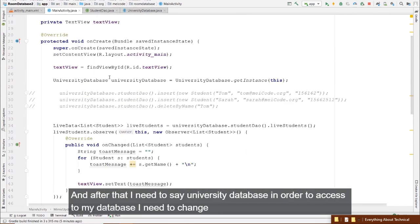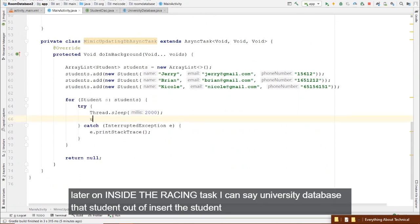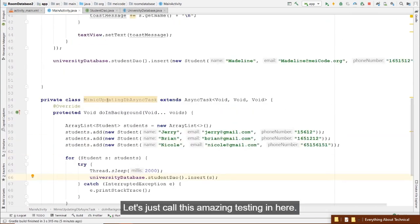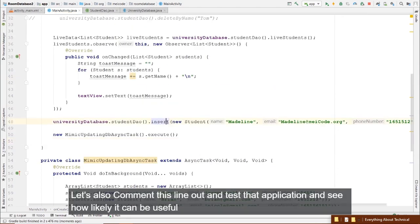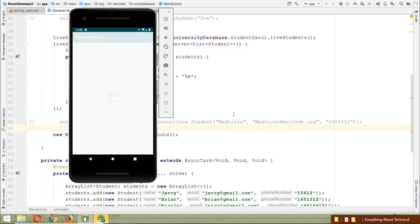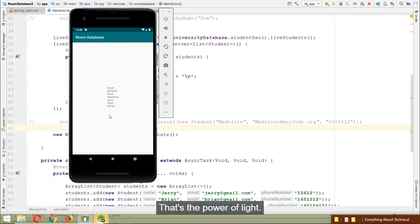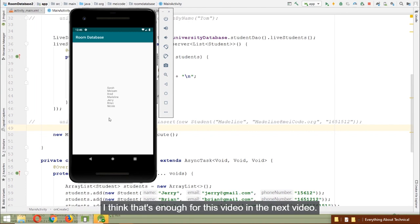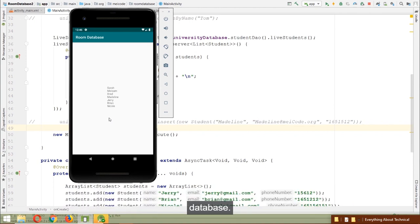Inside the Employee class, use composition by adding a private Address address field. This demonstrates how Room Database supports embedded objects for entities.